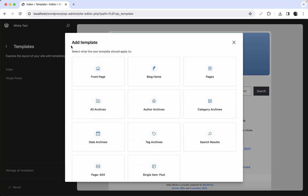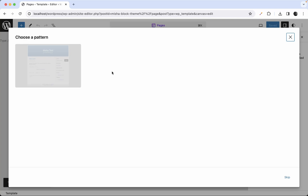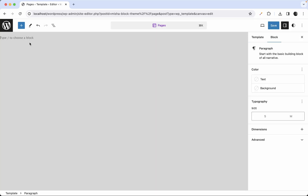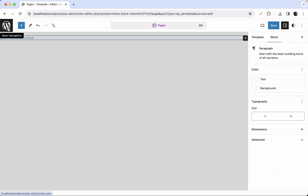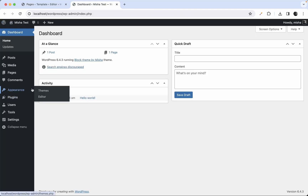Let's go ahead and create another template for pages. We're just going to hit this plus button, then select pages. WordPress suggests us to use a pattern — here it suggests just the homepage. That's obviously not what we need, so let's just skip it for now.